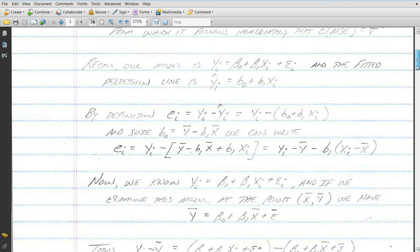Our model, the simple linear regression model, is yᵢ equal to beta zero plus beta one times xᵢ plus epsilon sub i, where beta zero and beta one are model parameters. We fit that linear regression model and get an estimated regression line denoted yᵢ hat equals b0 plus b1 times xᵢ, where b0 and b1 are estimators of the parameters beta zero and beta one. The i-th residual, e sub i, is equal to the difference between the observed value and the fitted value, yᵢ minus yᵢ hat.